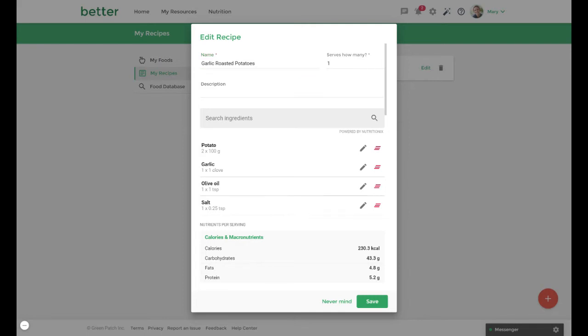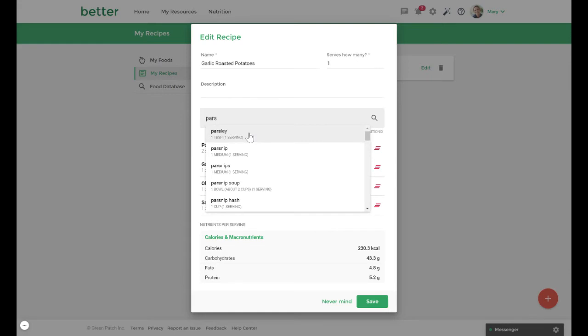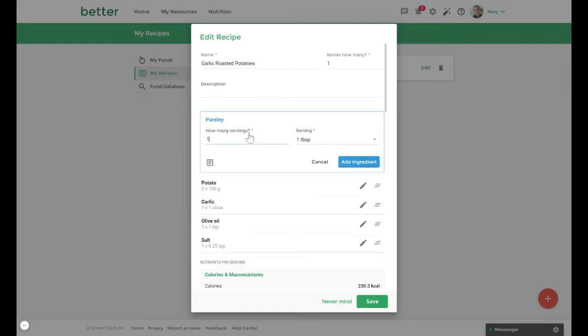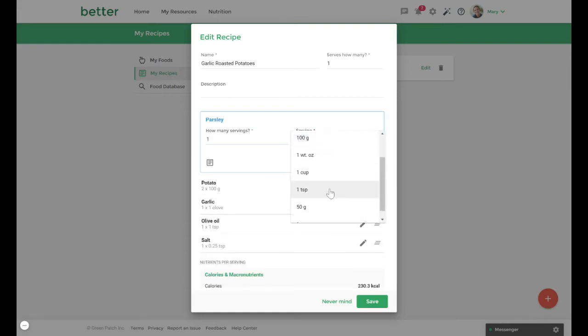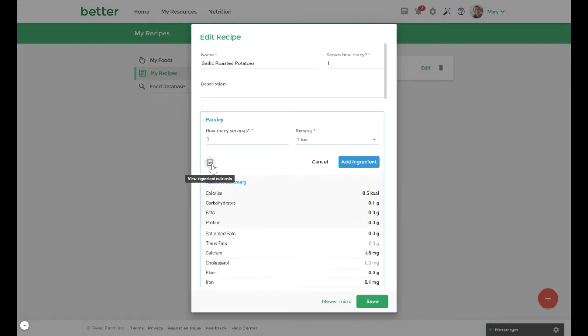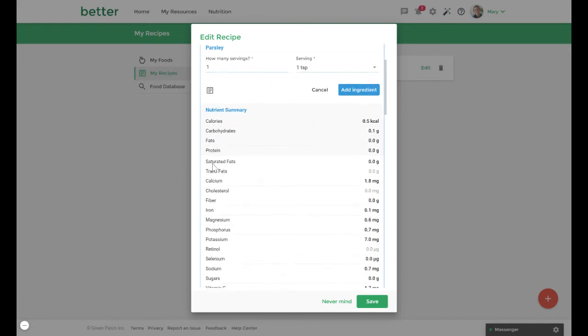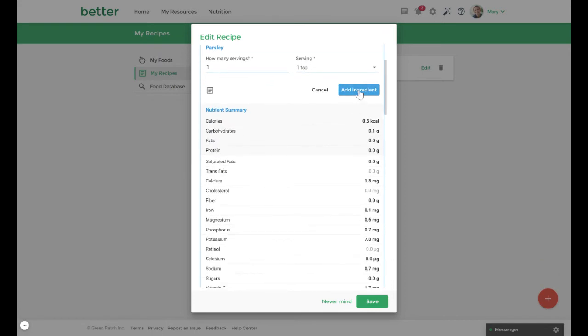As you're searching for an individual item you have the ability to adjust the serving size of the ingredient. You can also check the nutritional information by clicking view ingredient nutrition. Once you're happy with your entry select add ingredient.